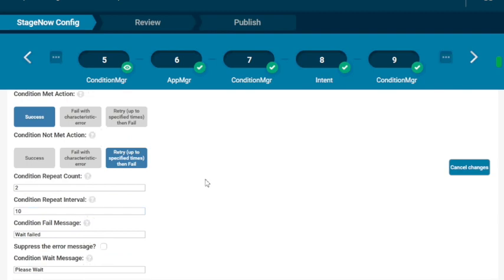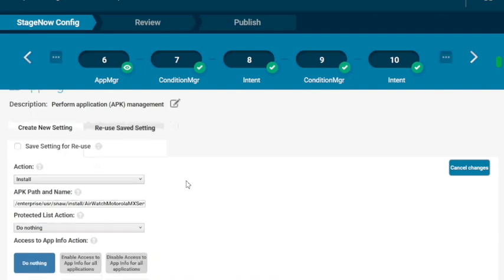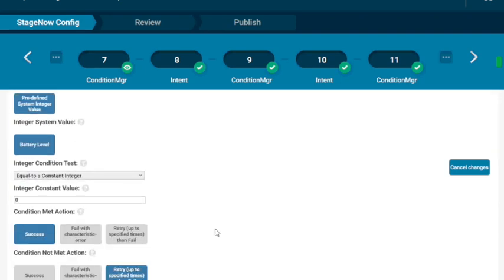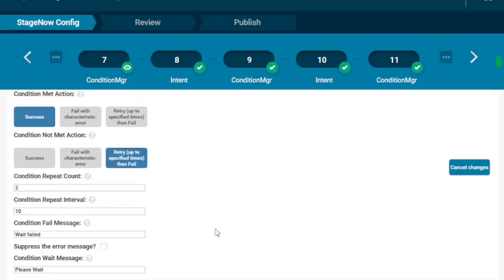The next piece we're going to send down is the Motorola or the Zebra MX Services APK for AirWatch. So it's a basic install. That takes very short time. But for it to do some things as well, we're going to give it a little bit of weight again. Same condition manager.